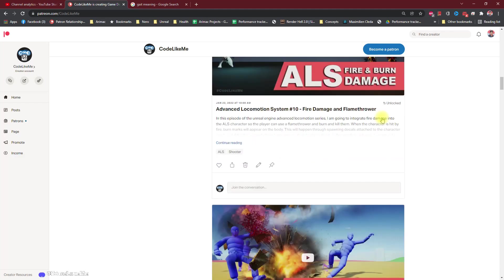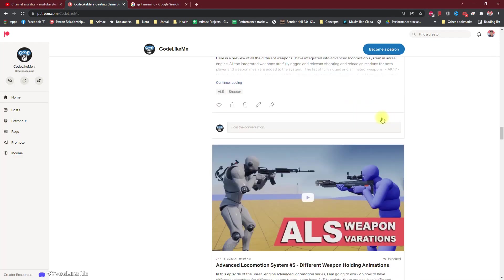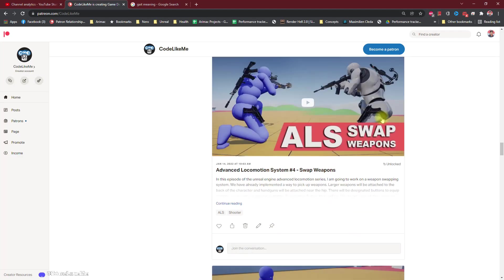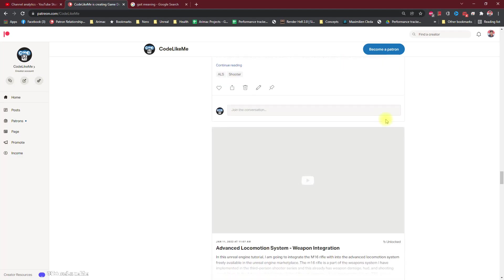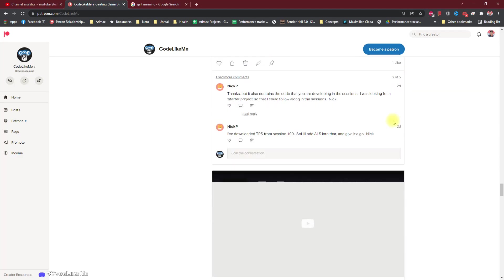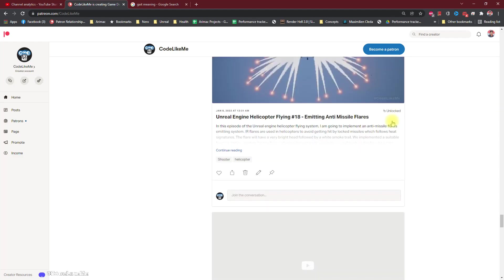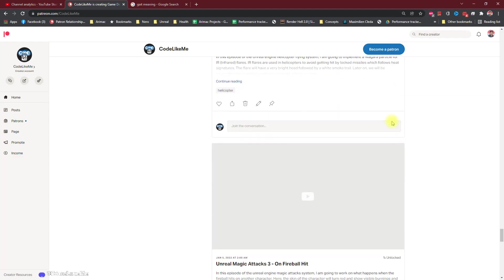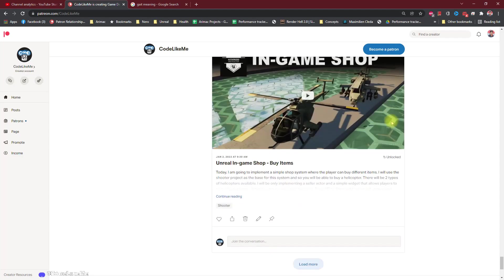As always, project files will be available for download on the Patreon page. If you'd like to support my work, you can get the membership of the veteran club. See you in another episode, goodbye.